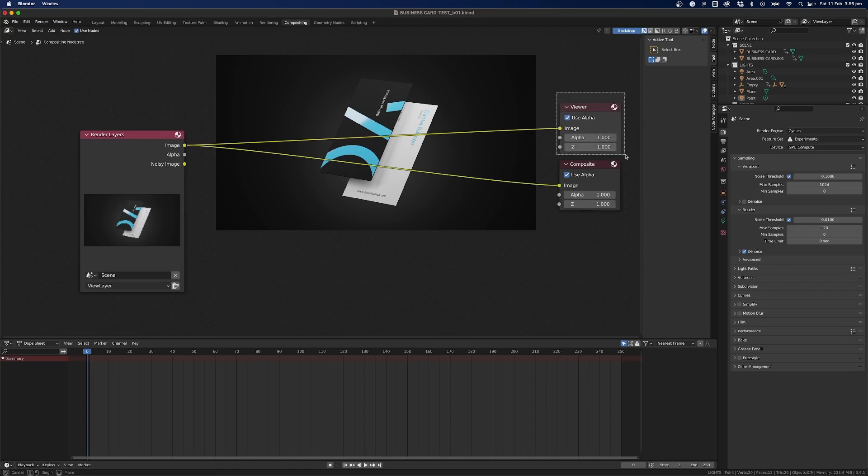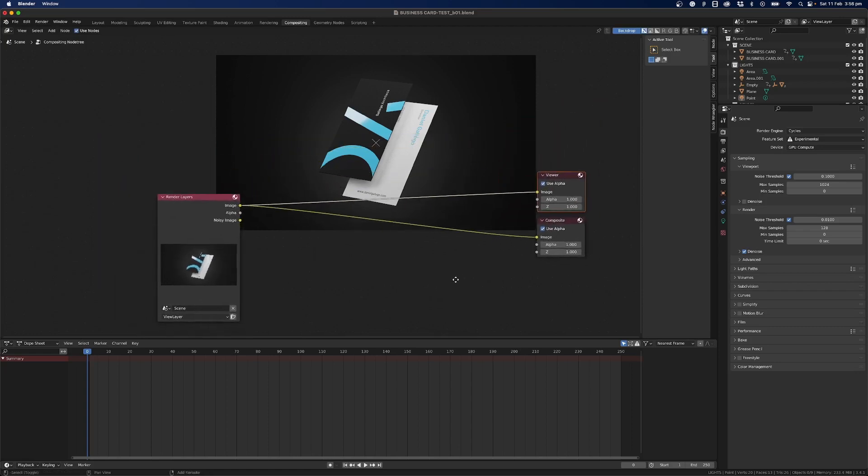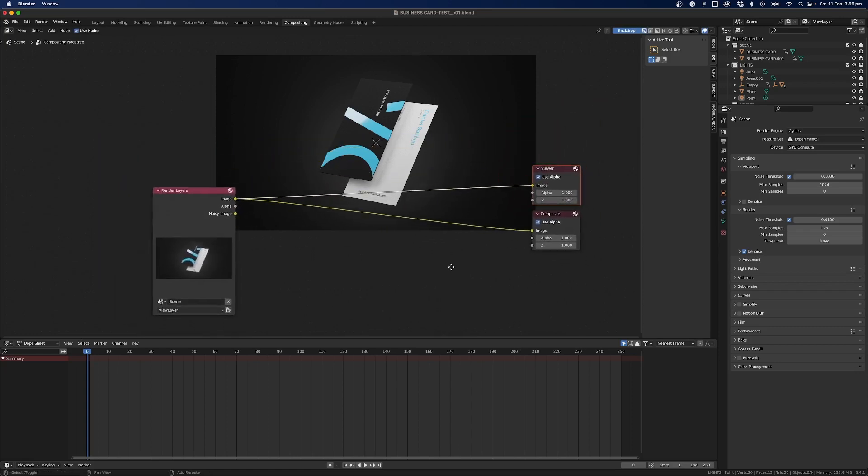And it will also show in the background here and so what we can do now is we want to add something in between the render layer and the compositor here so we want to add our effects in here.